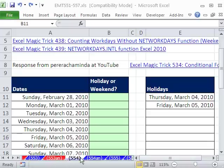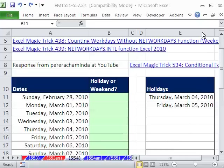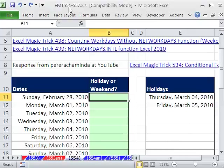Welcome to Excel Magic Trick number 554. If you want to download this workbook and follow along, click on my YouTube channel, then click on my college website link, and you can download the workbook 551 to 557.